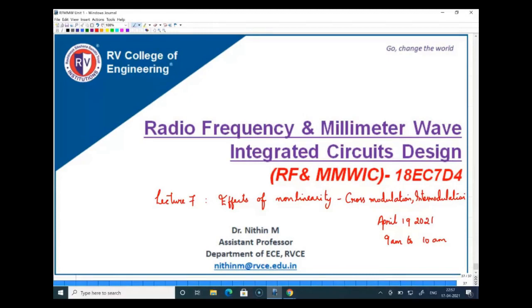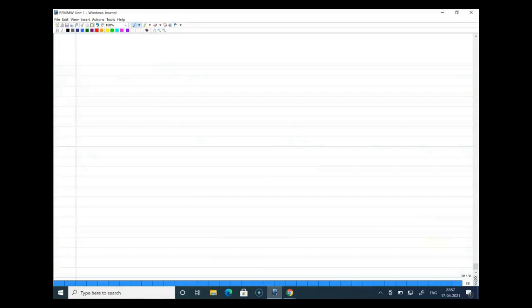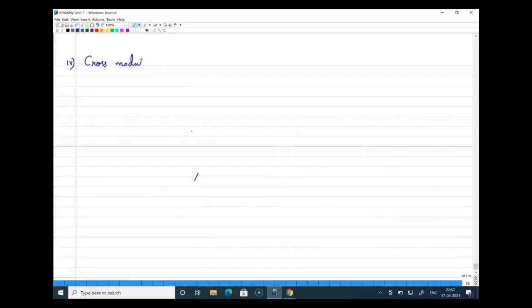Welcome to today's class of RF and millimeter wave IC design. In today's class we will look at two more effects of non-linearity called cross modulation and intermodulation. In the previous classes we looked at various other non-linear effects like harmonics, gain compression, and desensitization. This is the fourth non-linear effect we are looking at — cross modulation.